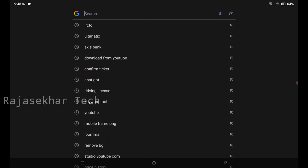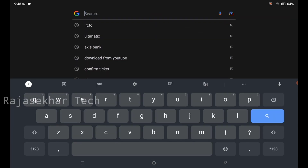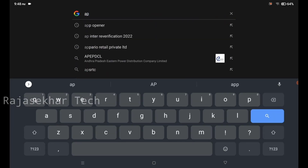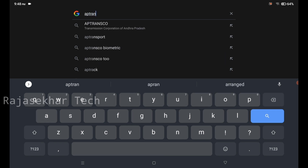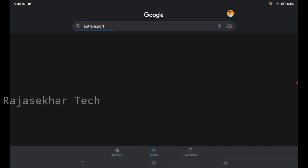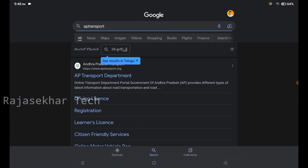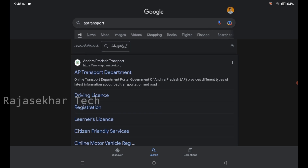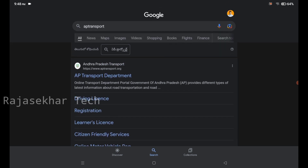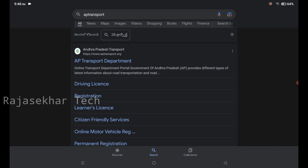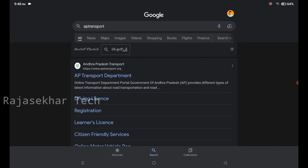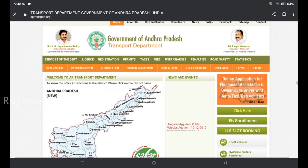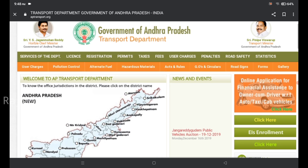First, type this website from the description: apptransport.r website. You can click on that website to get started.